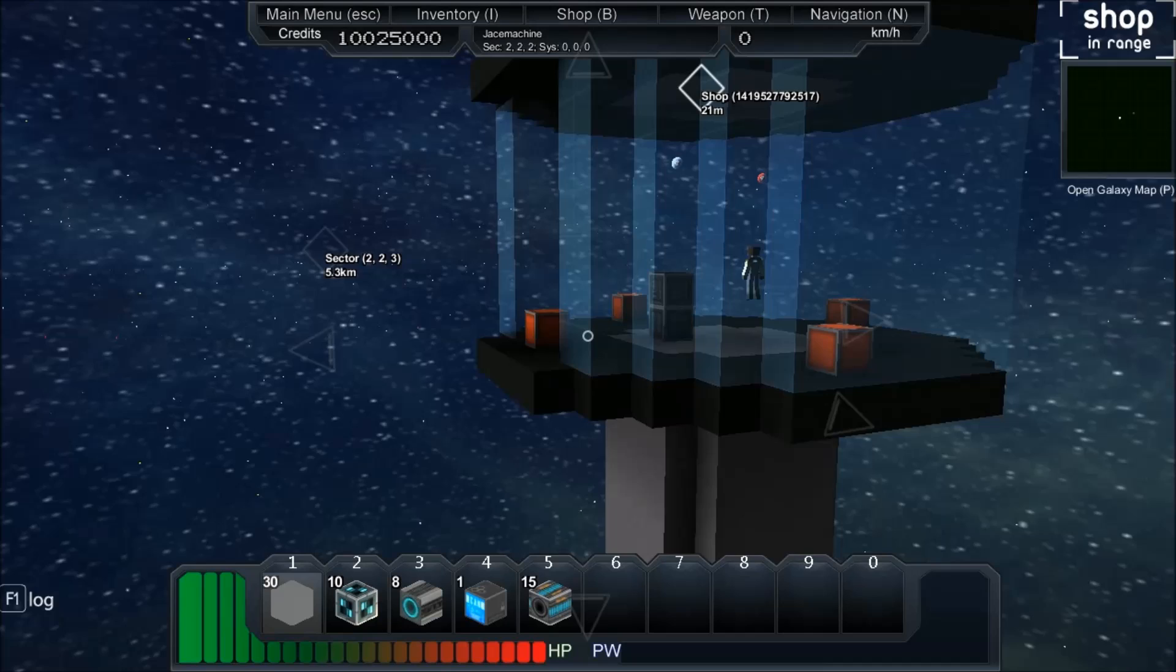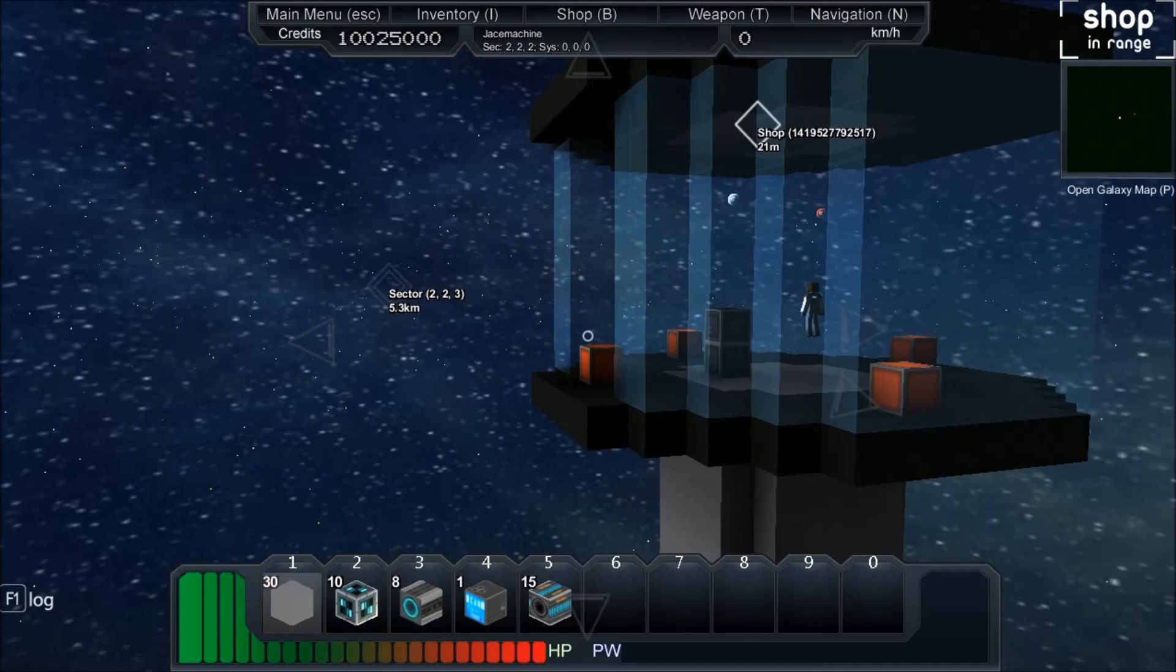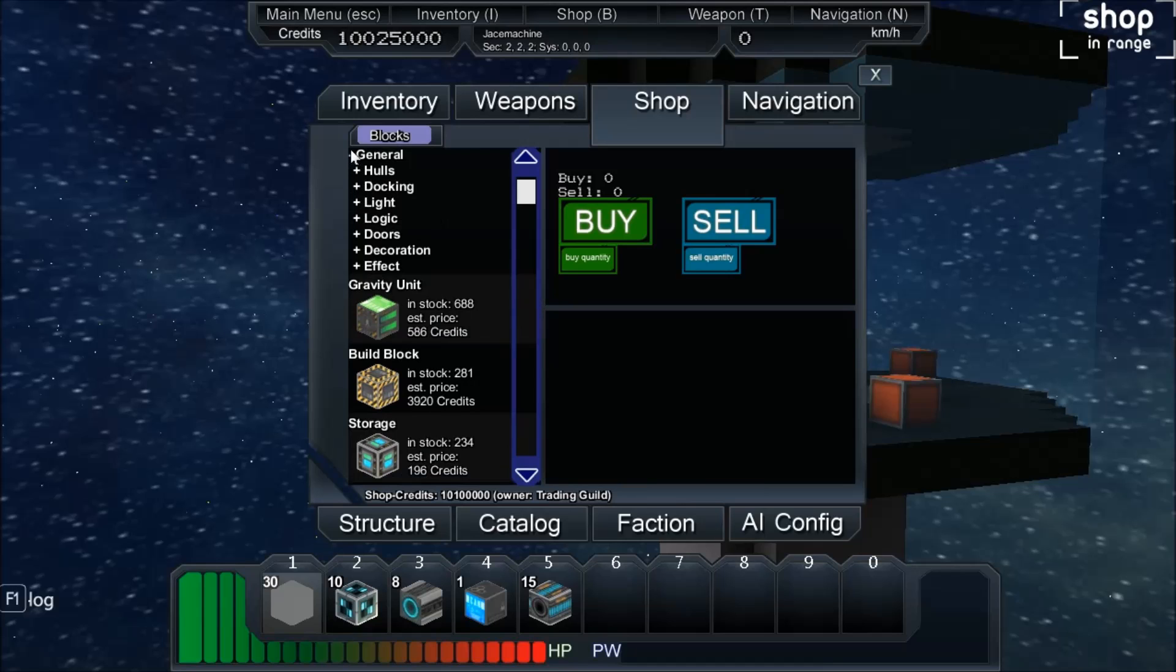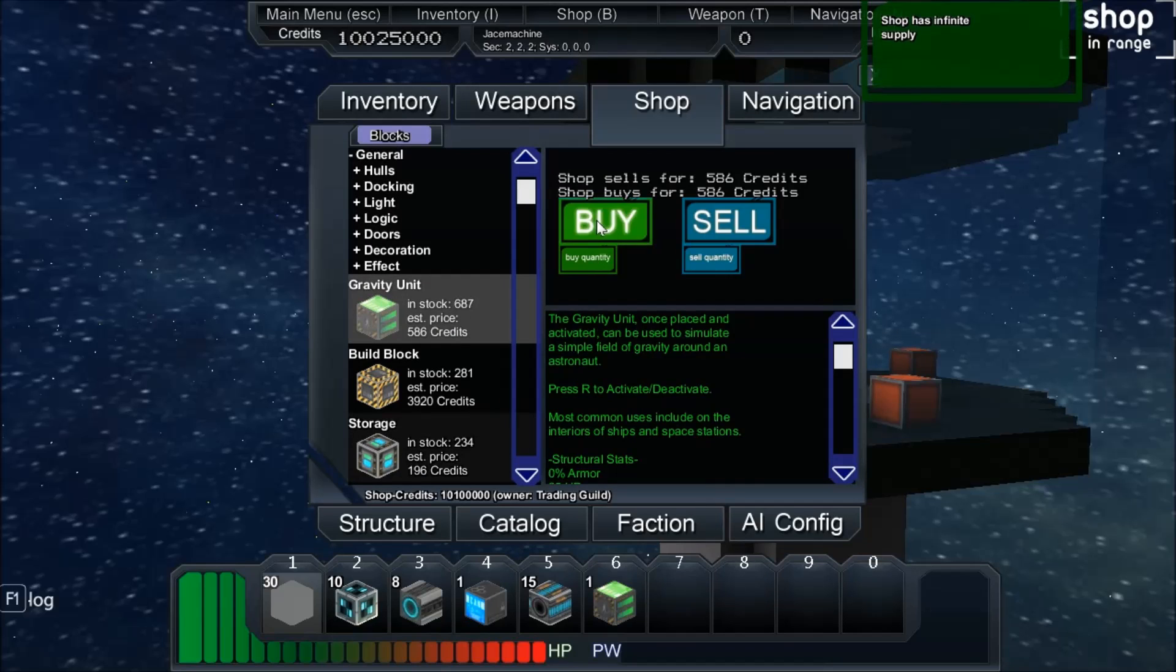So now that I have a lot of money, you can now just build everything you'd like here at the shop. Everything is unlimited. See? Infinite supply. So you are good to go.